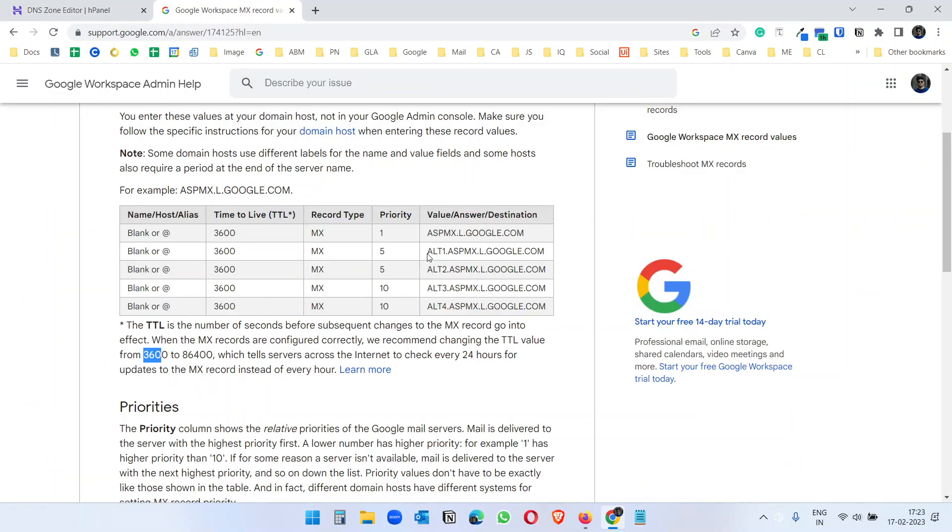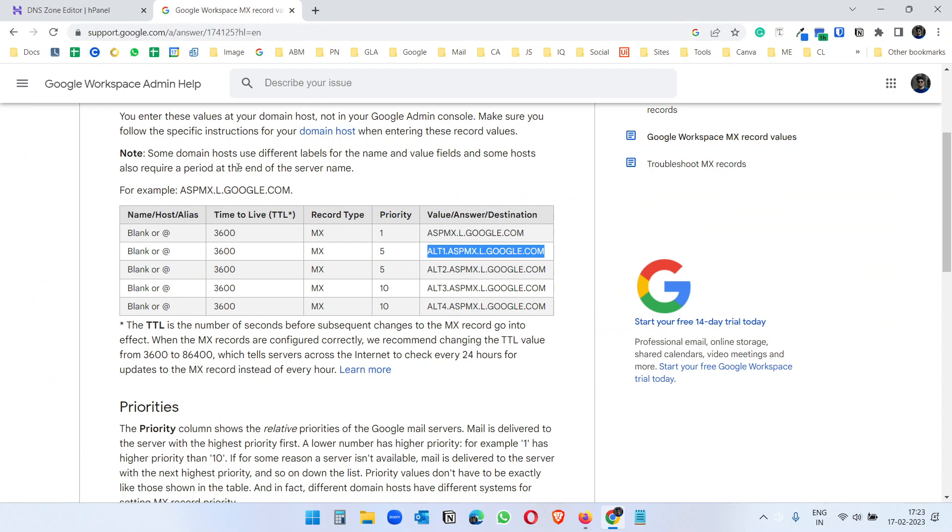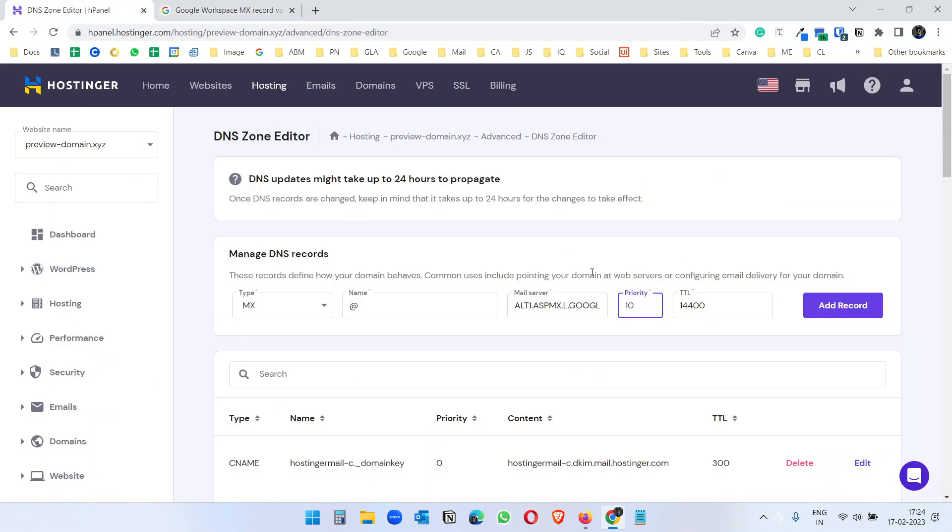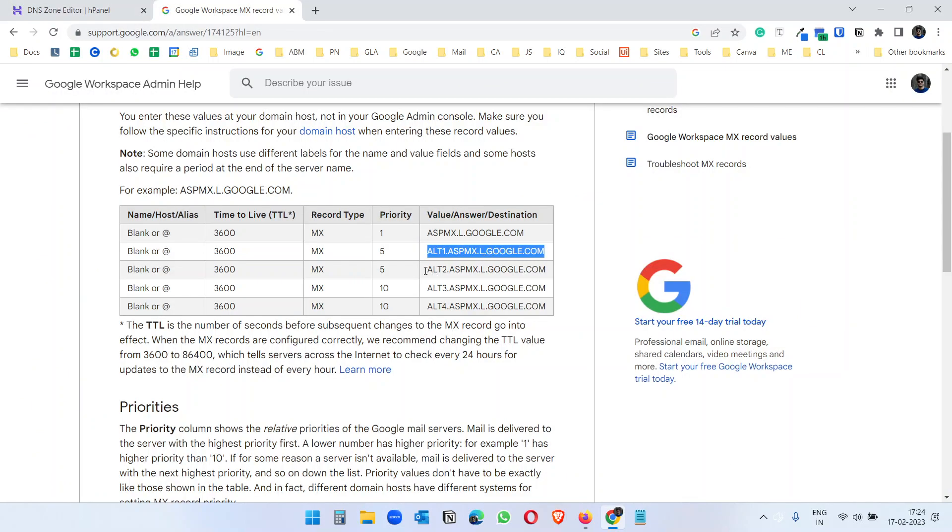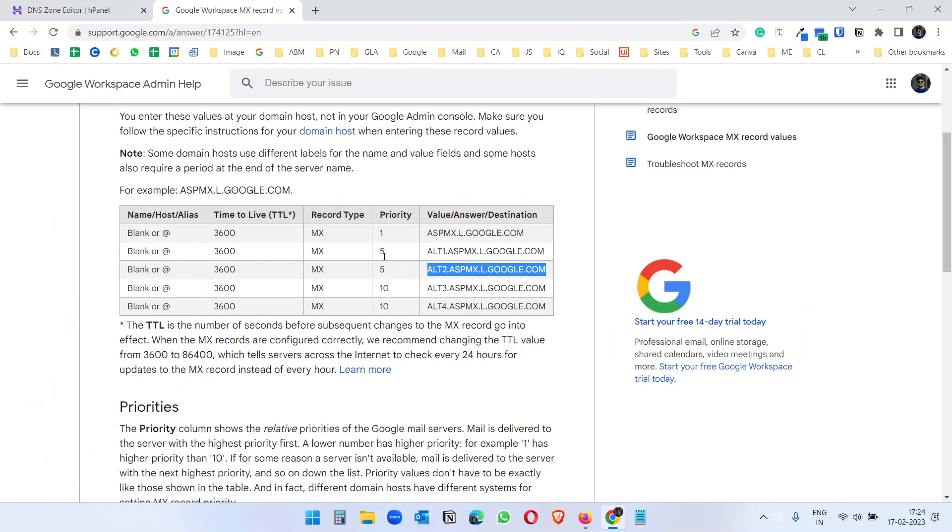And now I have to add all this one by one. So I will do this, MX records and this is the mail server and the priority for this is five, and the TTL is three six double zero, add record. Next copy this, select MX, mail server, three six double zero and the priority should be five for this.